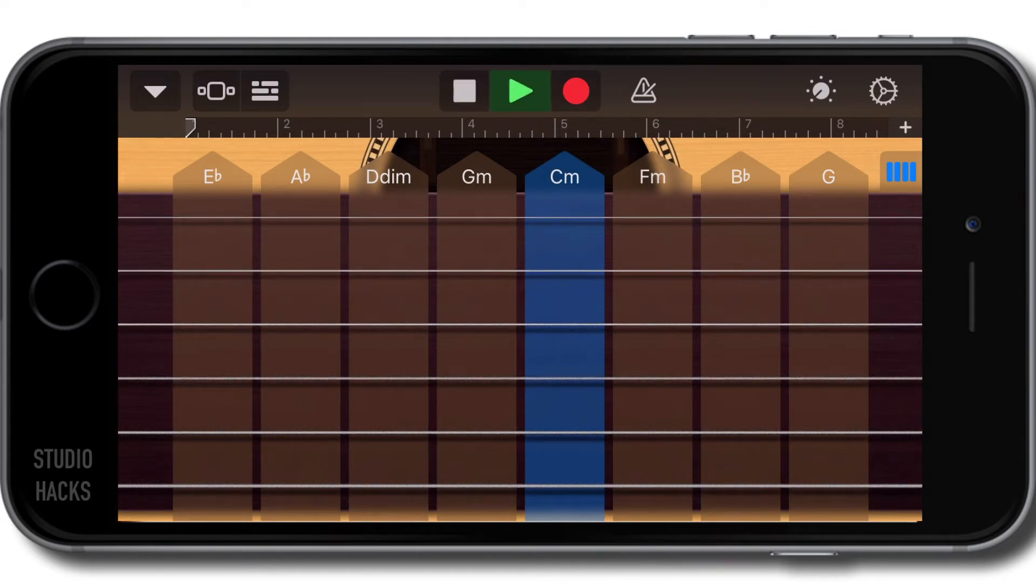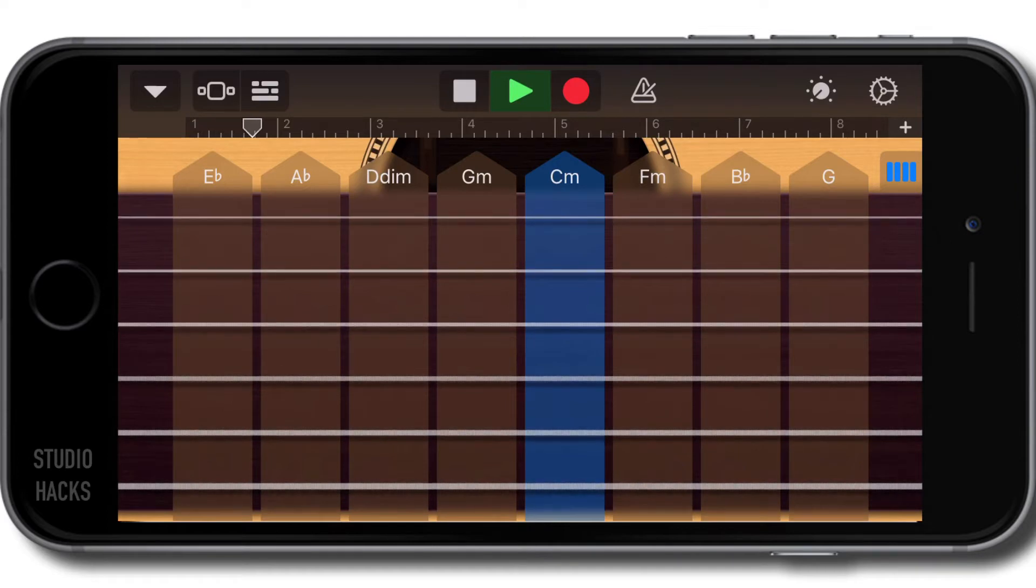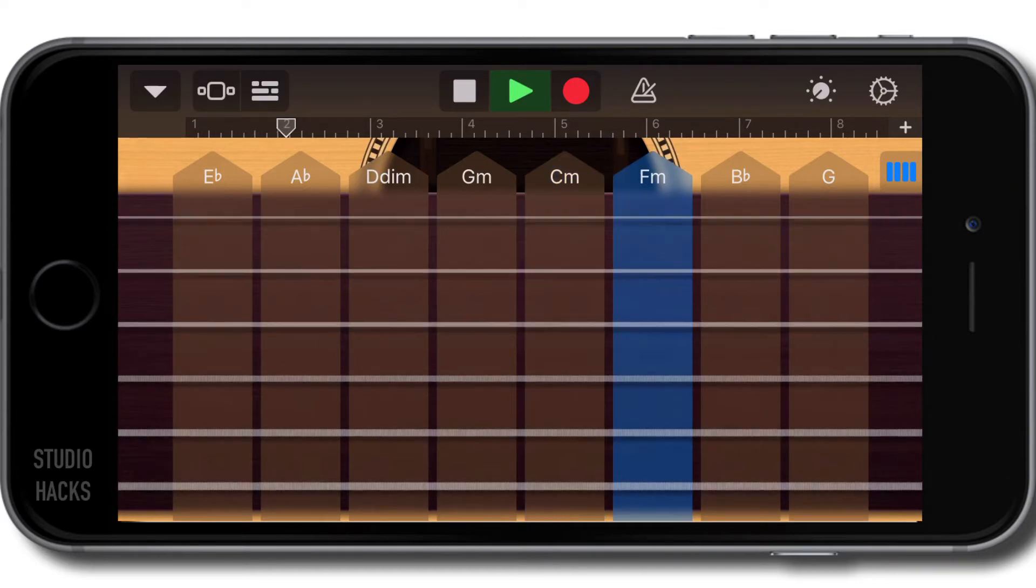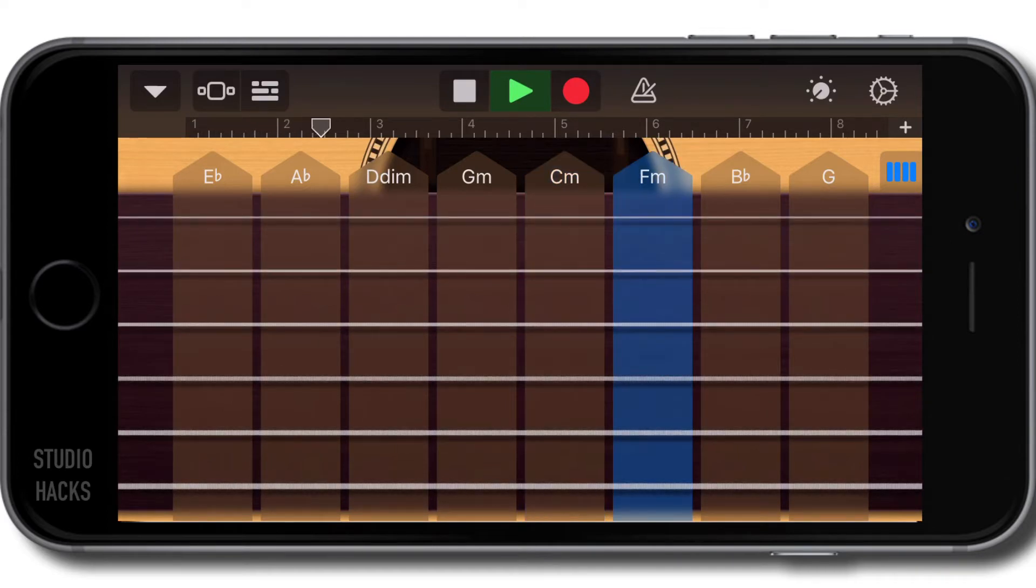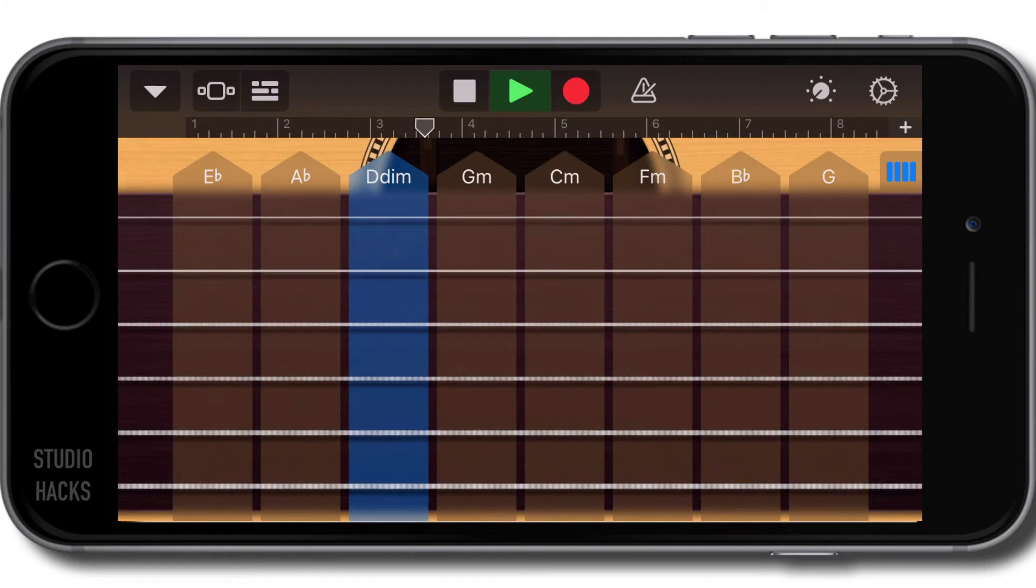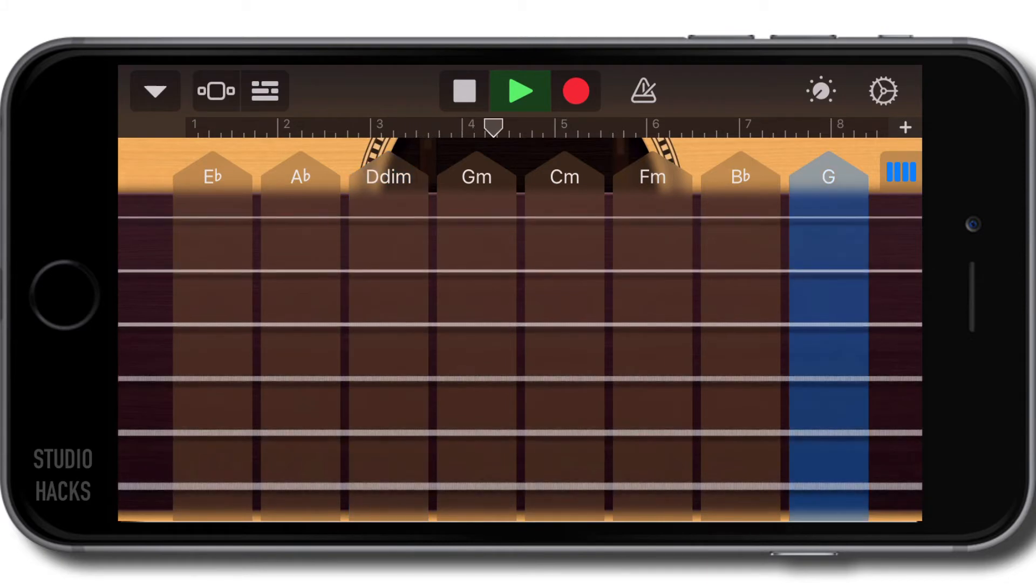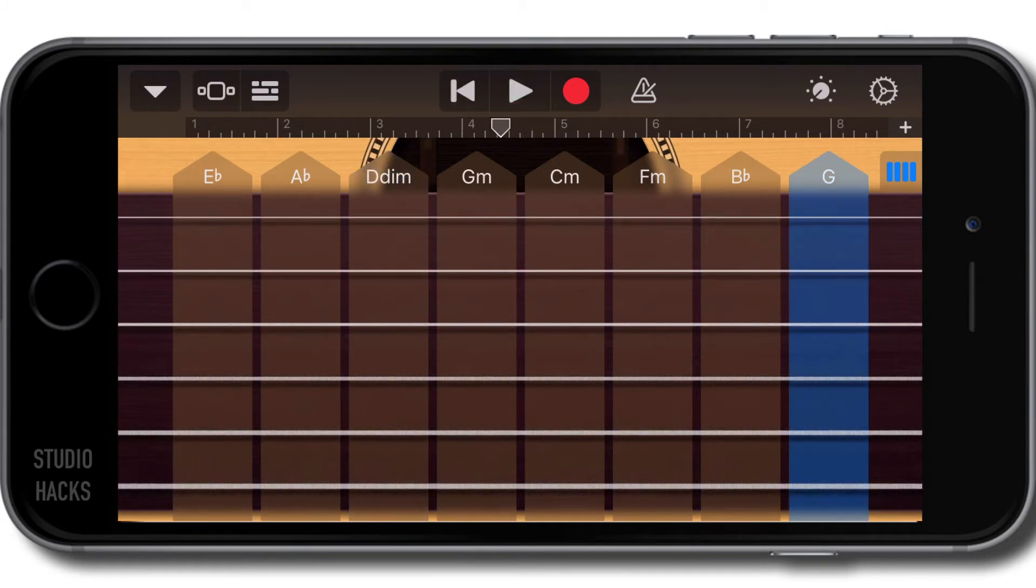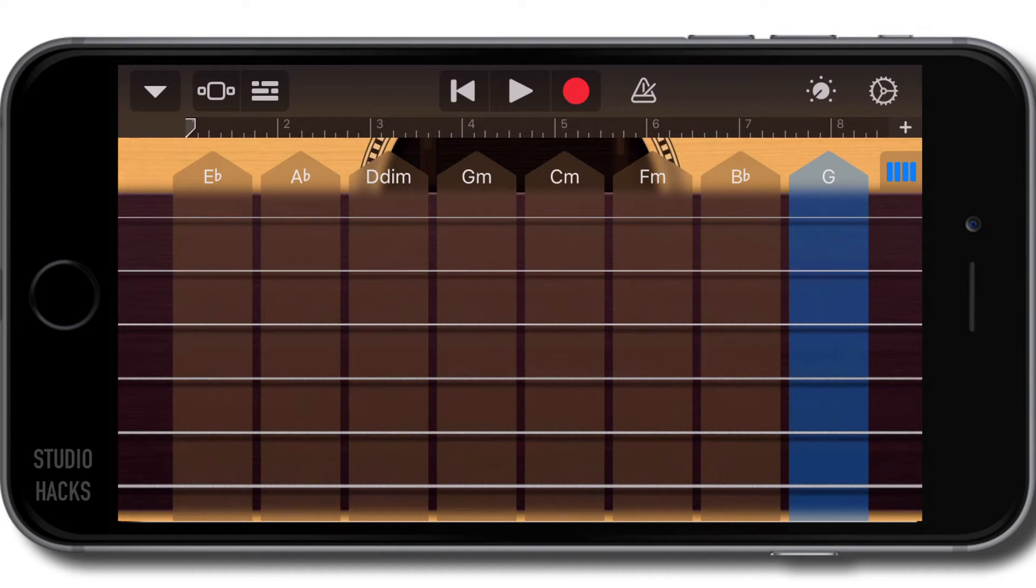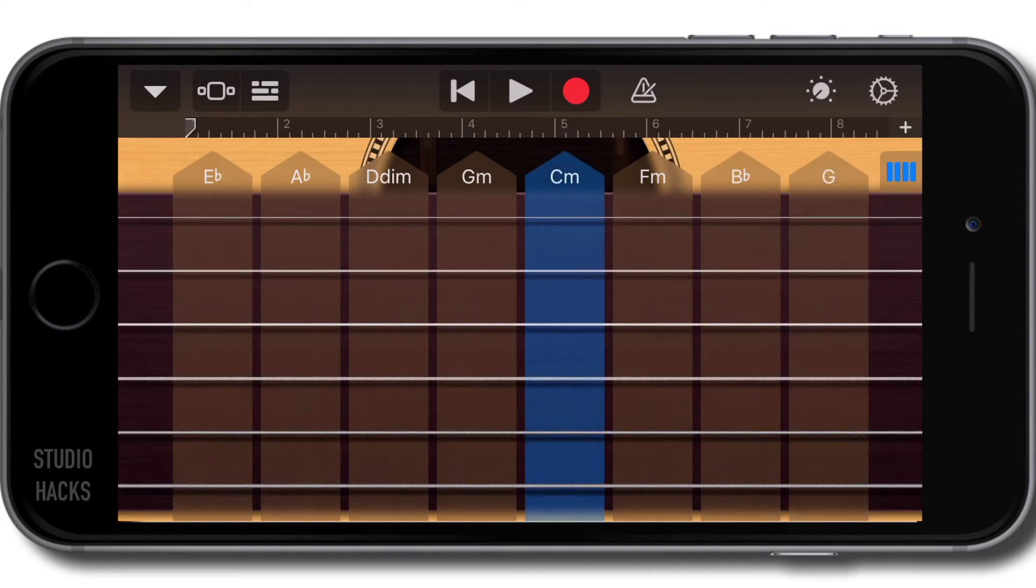If I was to add this into this composition, let's have a quick listen. So you can add some nice strums or individual notes.